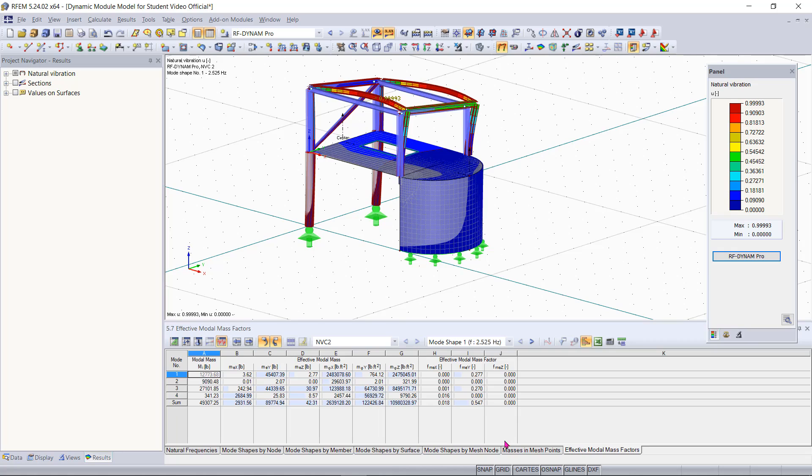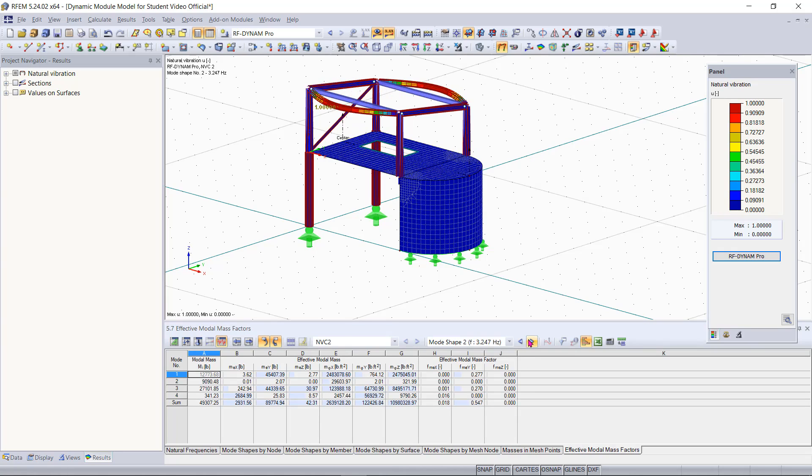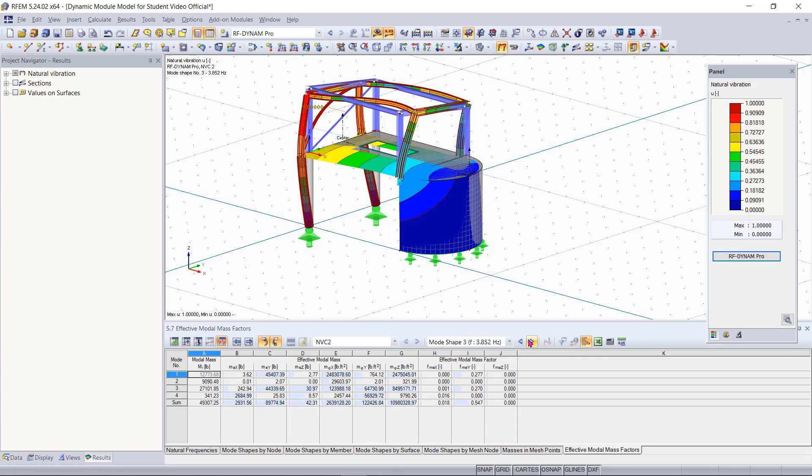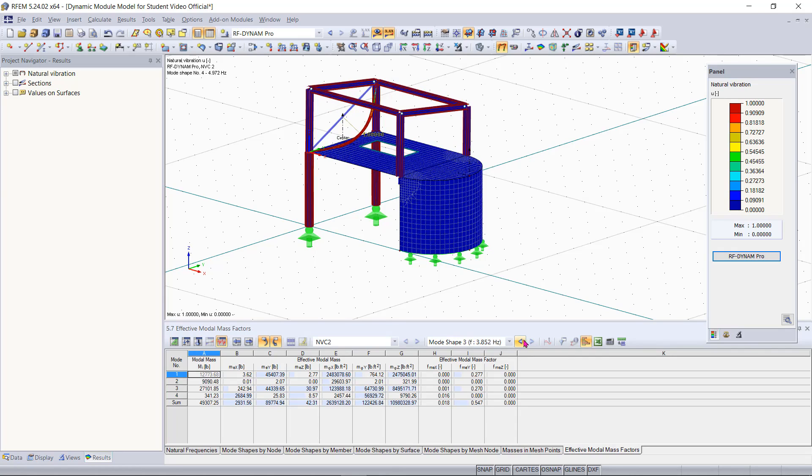Here we actually can cycle through our four different eigenmodes just so we can see what each of those look like on our structure.